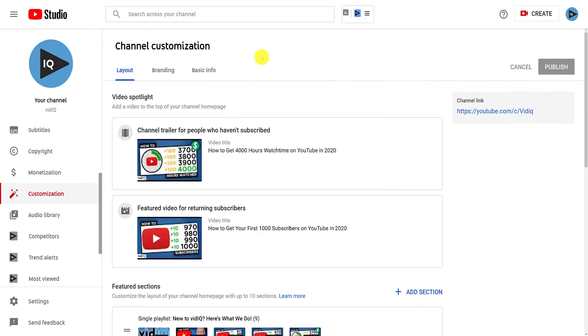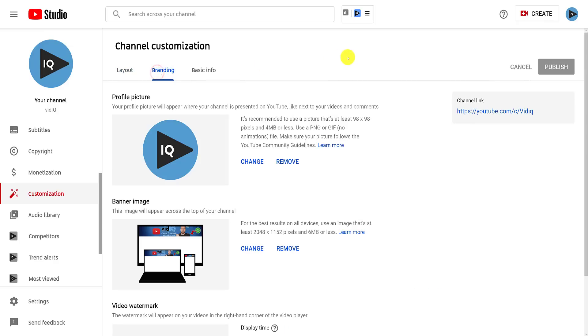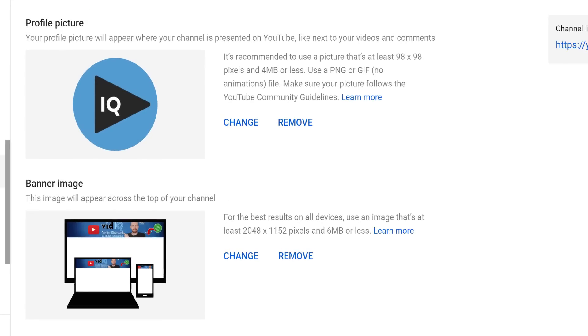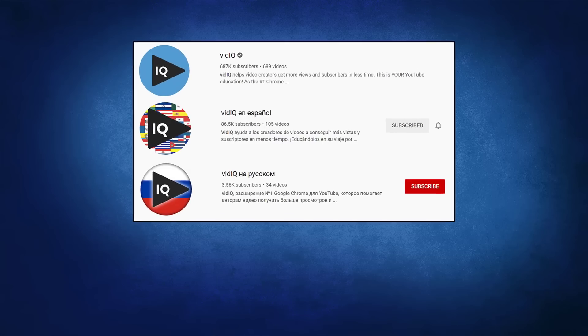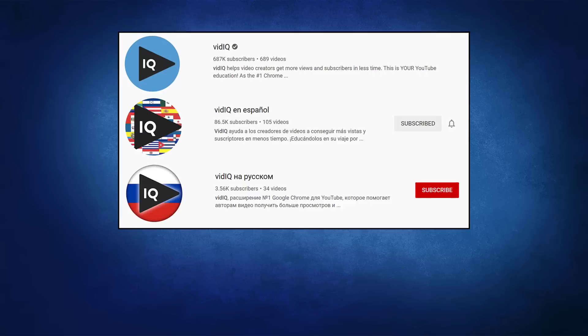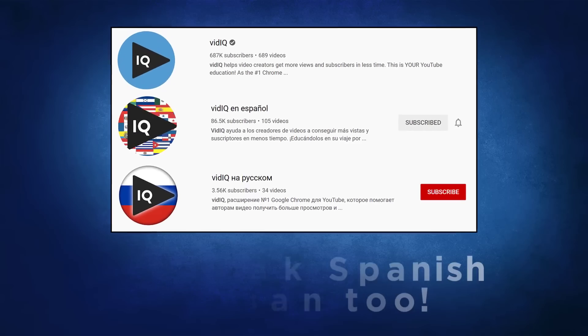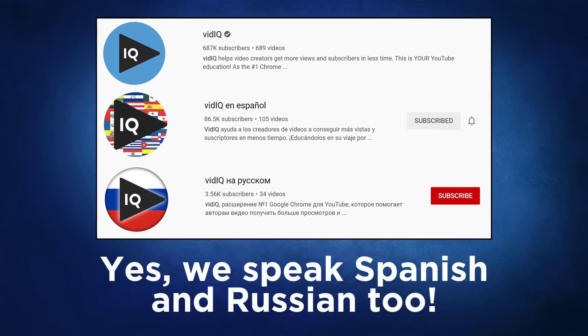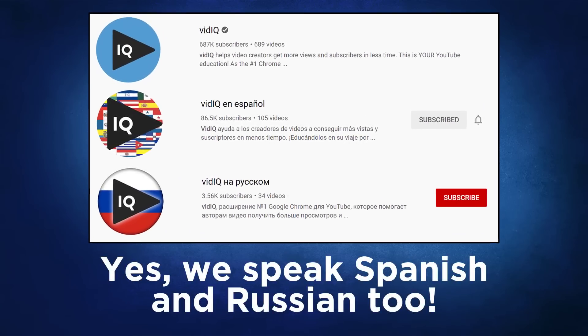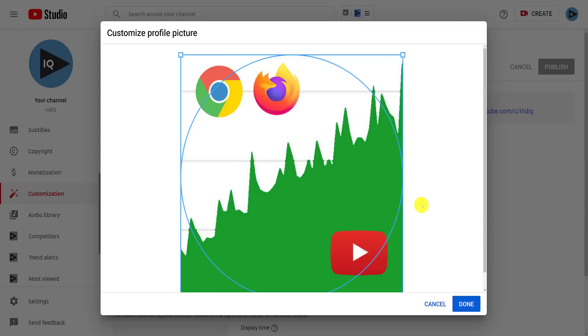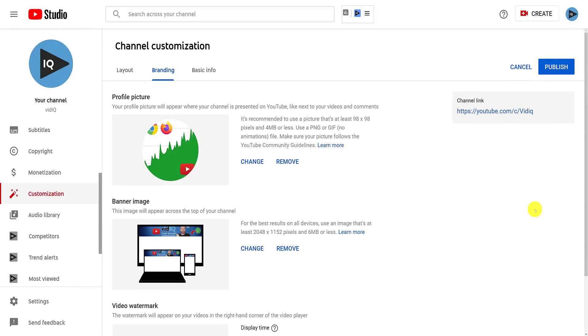Moving on to branding now, this is where you can customize parts of your channel with your logos. For the profile picture, there are a couple of things to bear in mind. Although you are uploading a square image, it will be displayed on YouTube as a circular image. When you upload the picture, it will show you how that crop will affect your picture. So make sure you don't include anything important in any of the corners of your image.